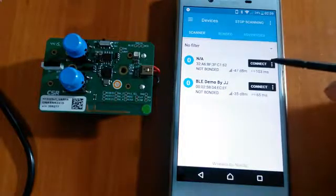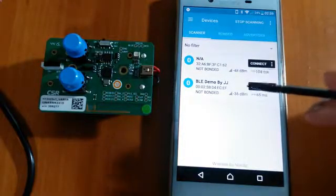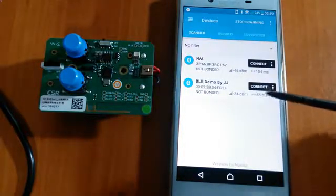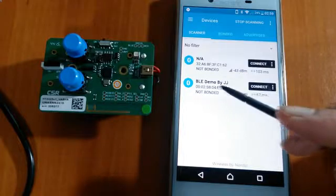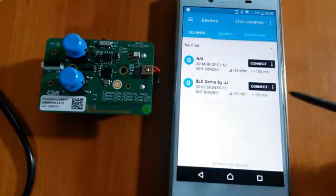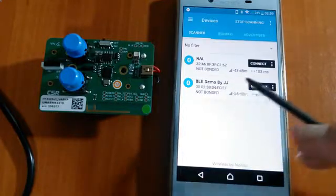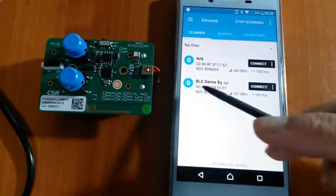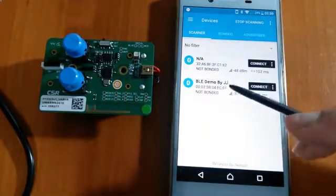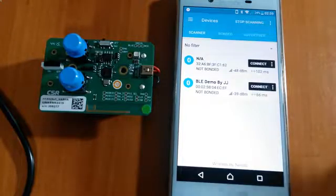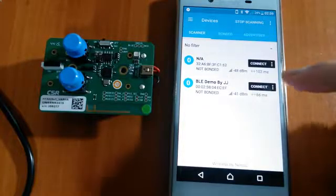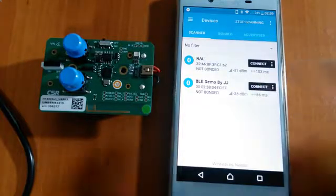Now you can see that our board is listed here. Our board name is BLE demo by JJ. Let's get connected.